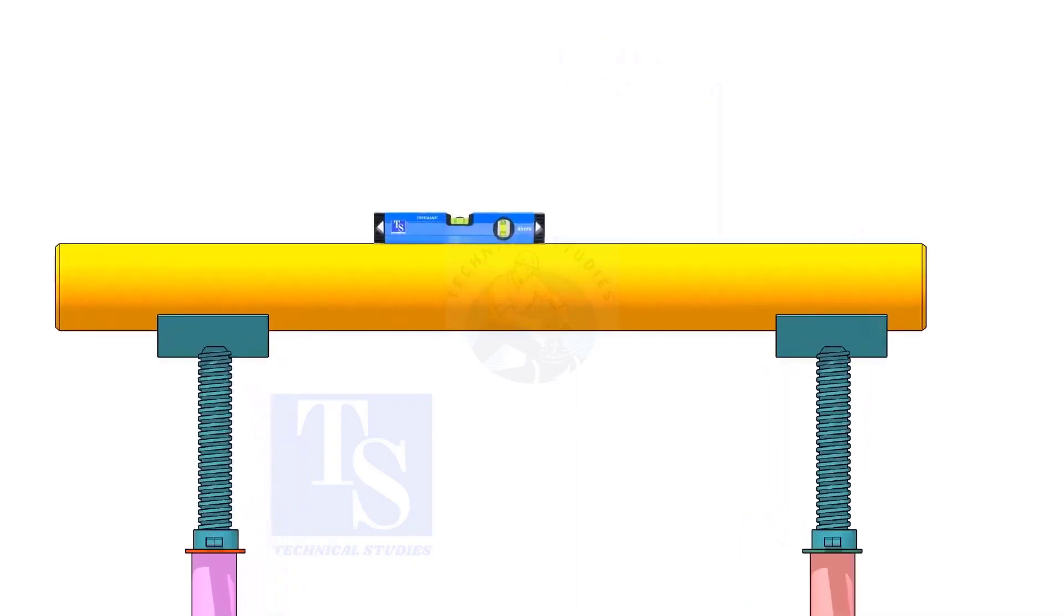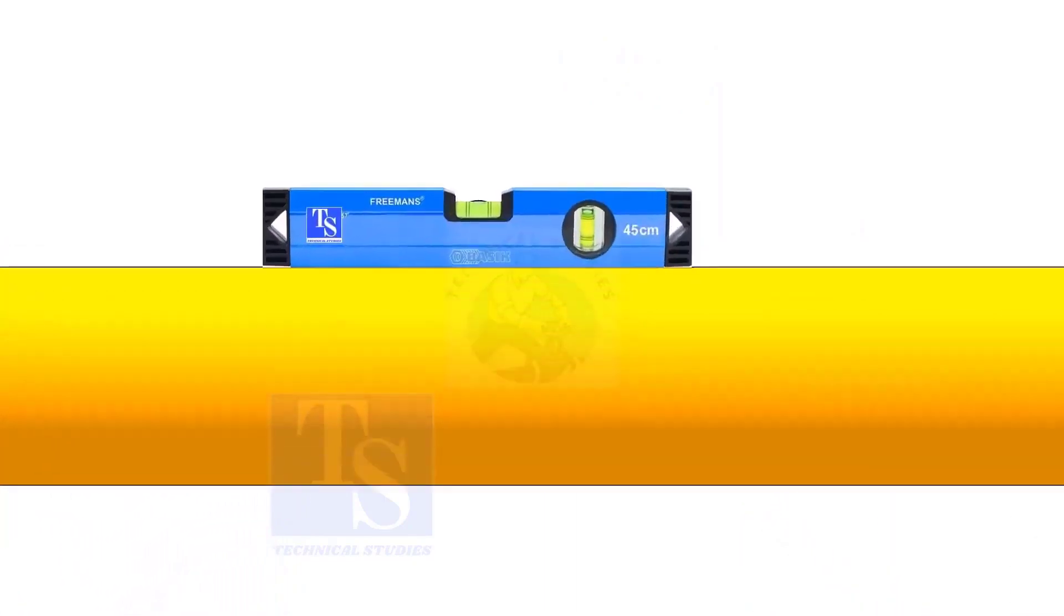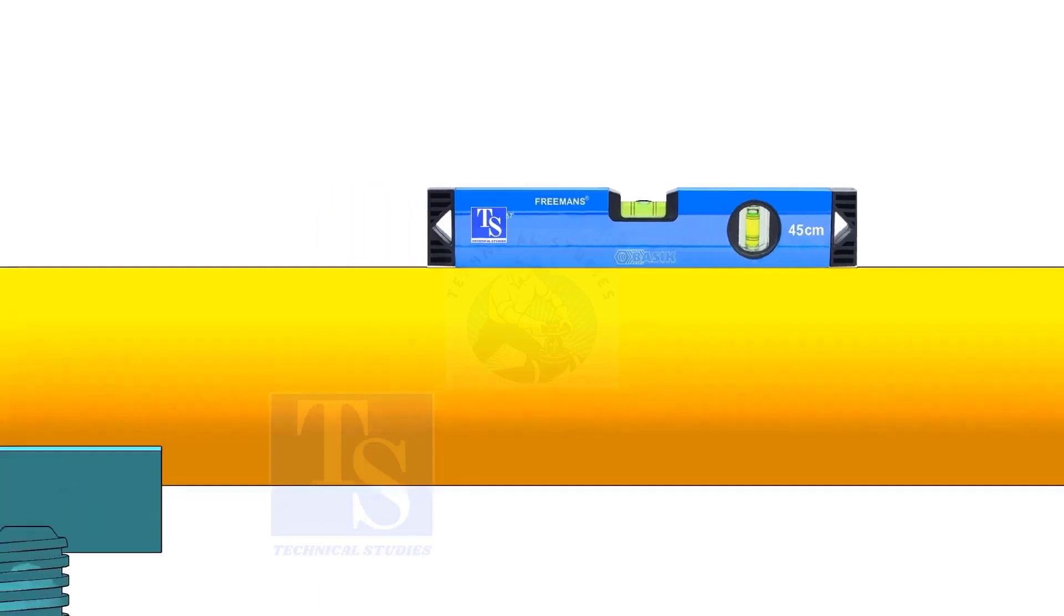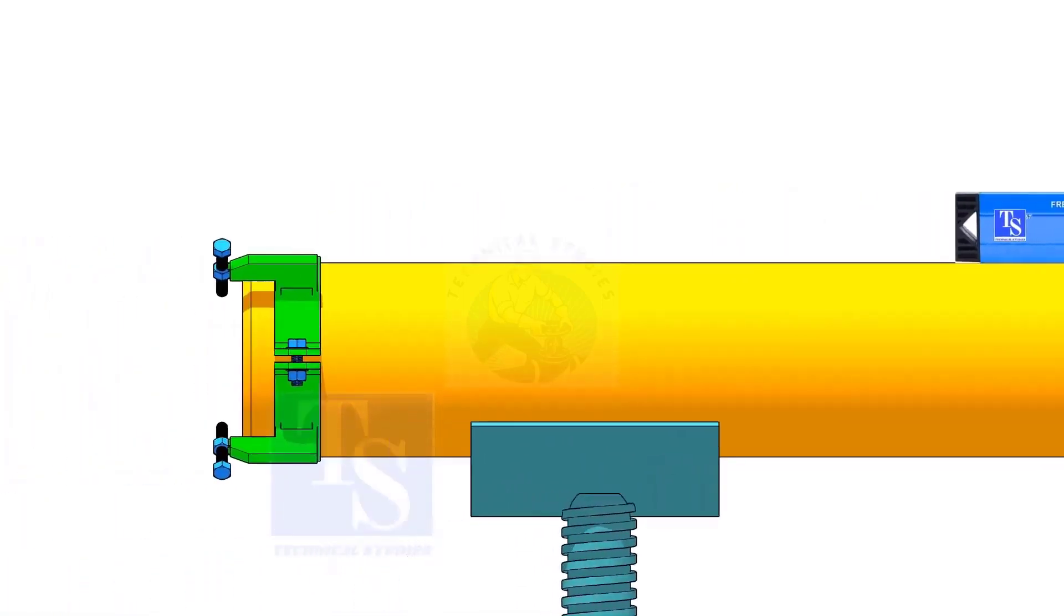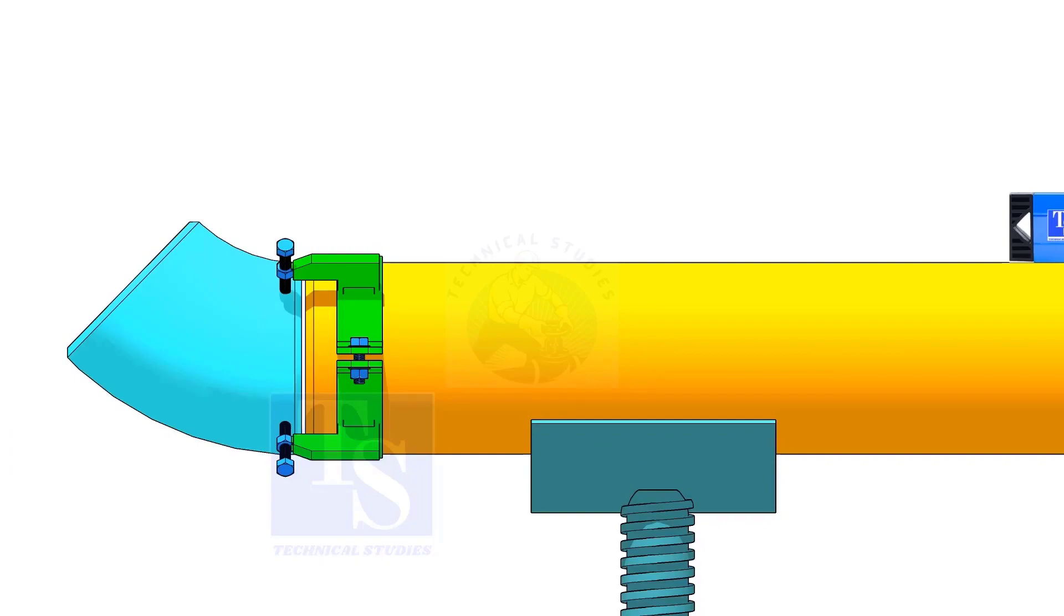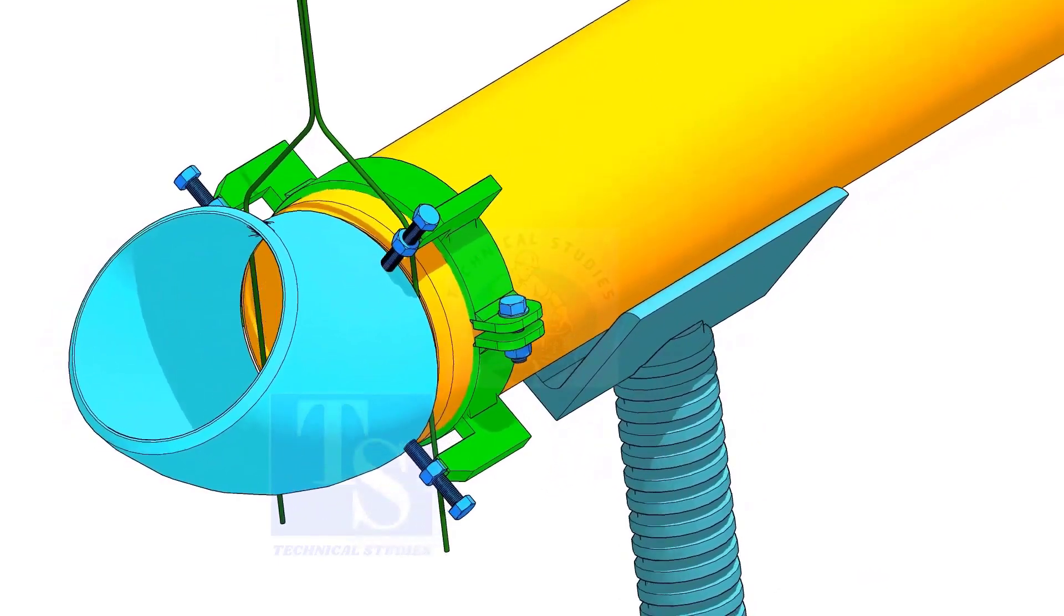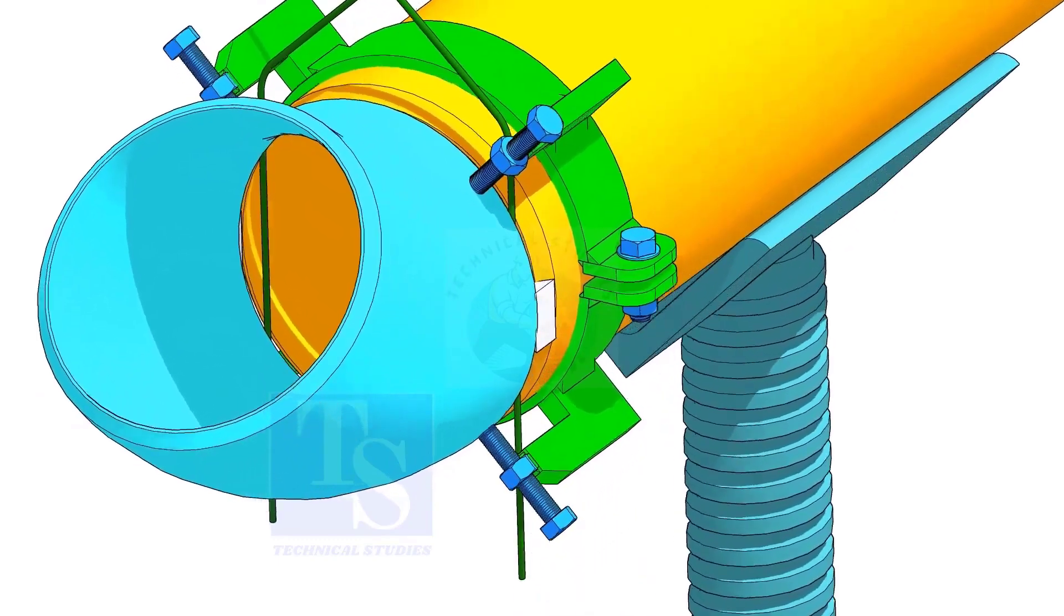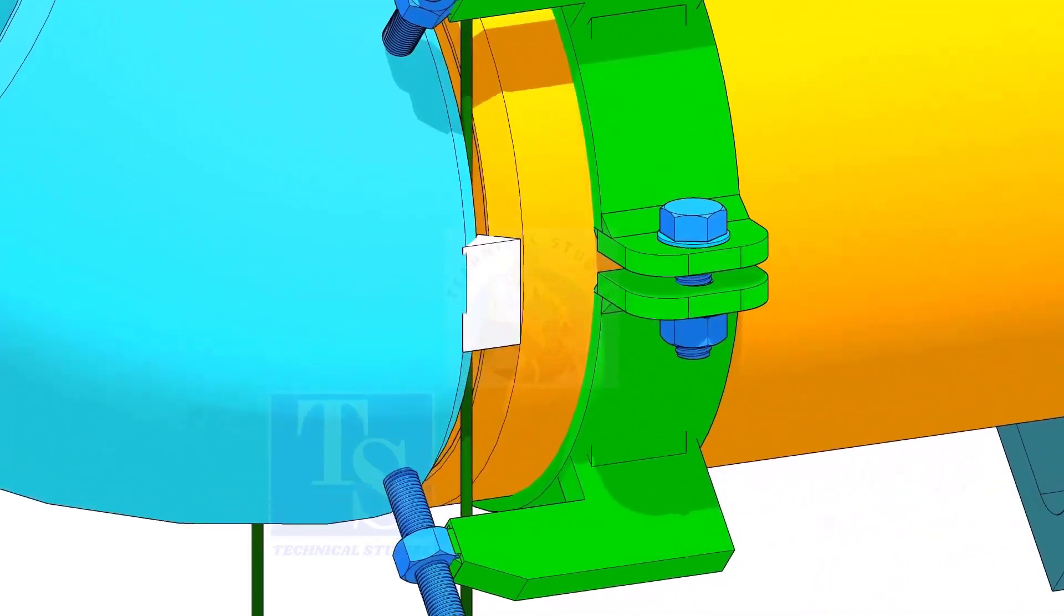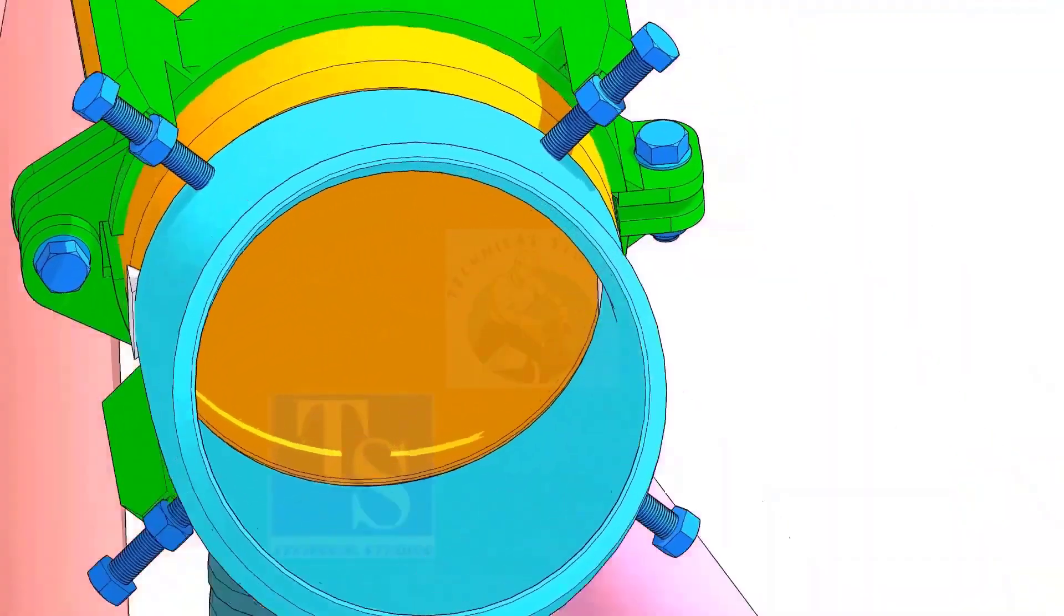This time, you need to level the pipe. After setting the gap and the overlap, tack weld on both sides of the joint.